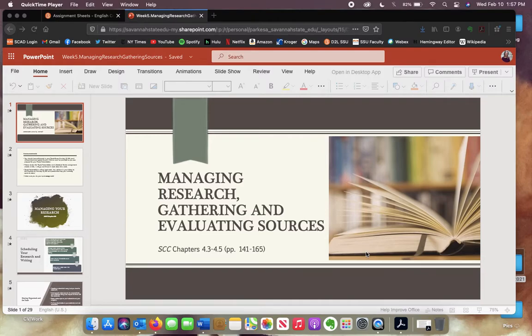Today we are going to go over some different things about managing your research and gathering and evaluating sources, because we are about to start on the literature review assignment. Now that you have finished your topic essay and got your topic nailed down, you're going to start looking at the different sources you might be using, comparing and contrasting them.